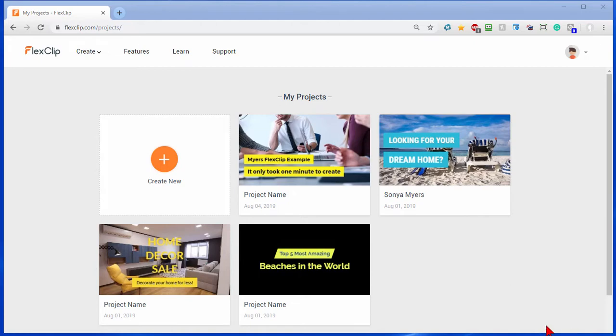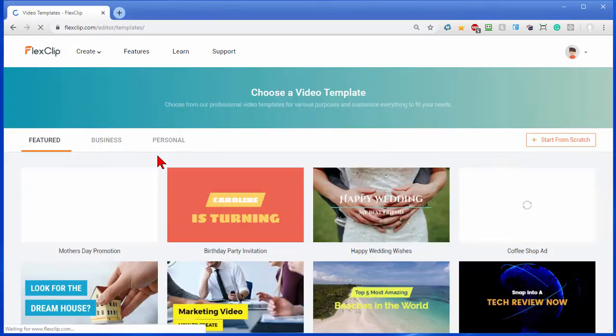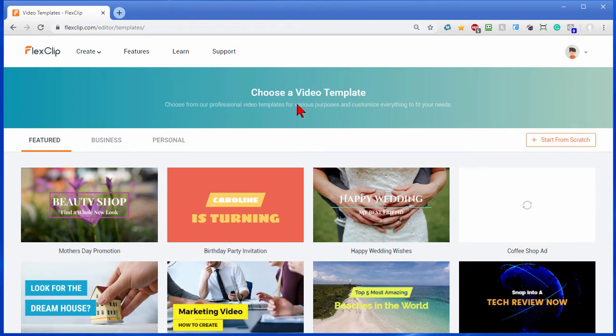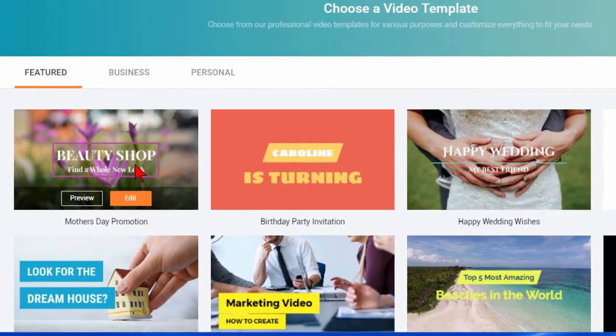And then you click create new, we're going to do that. And on the create new page you choose a video template and the way these templates work is you can scroll over them to preview them.